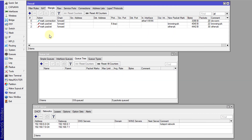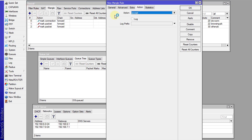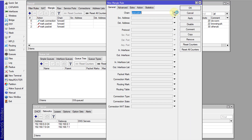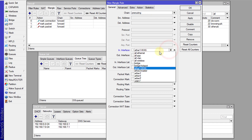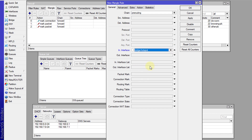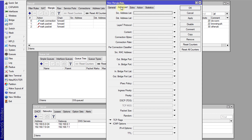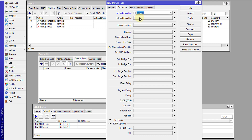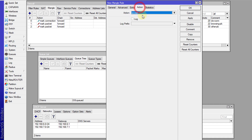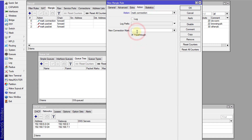Now I'm going to create the mangle rules for upload. I'm going to use pre-routing for upload, and the in-interface would be the bridge — the hotspot bridge that I use for my network. The address list would be the source address, which is hotspot. For download you use destination, and for upload you use source. Then go to action, mark the connection and call it 'up connection'.